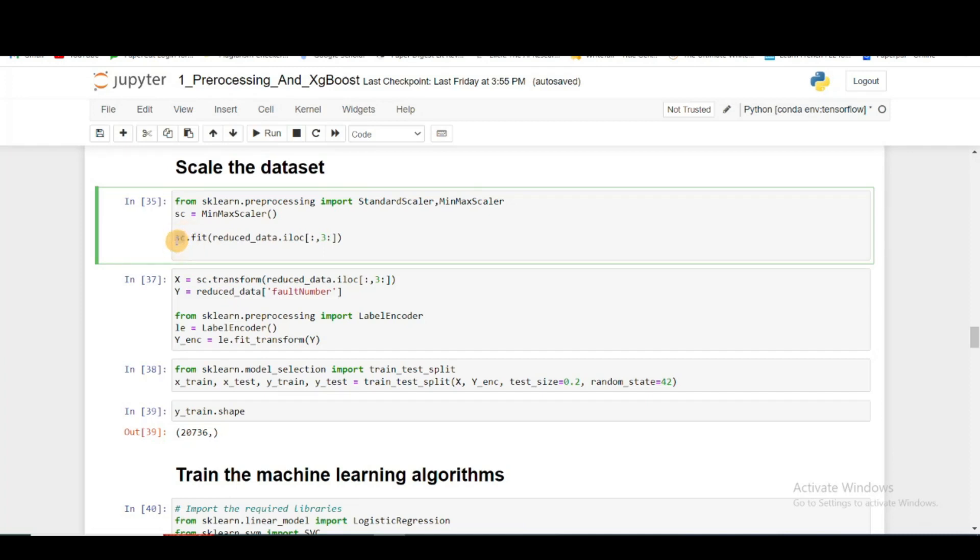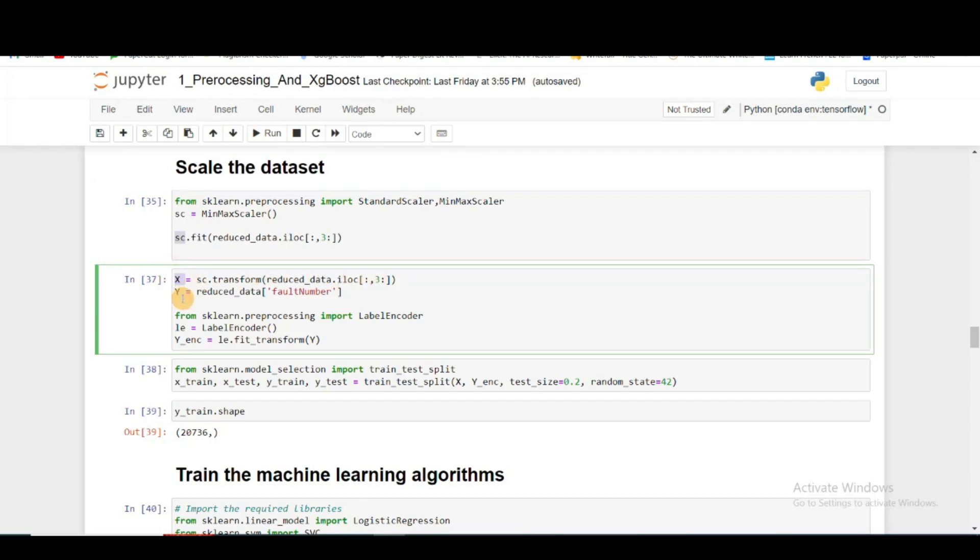After my scaler has been fitted using this data, I will transform that to X, which will be my set of inputs, and the fault number will be my output, which will be Y.